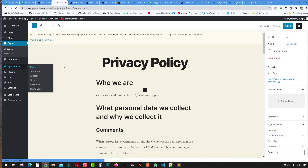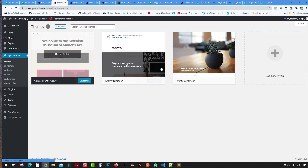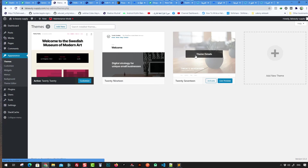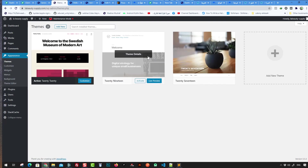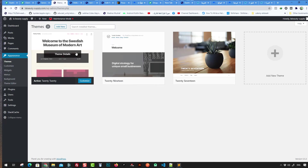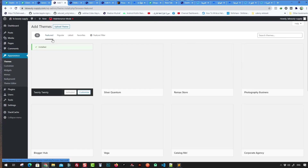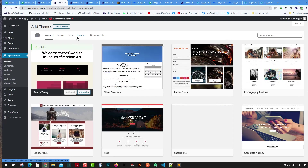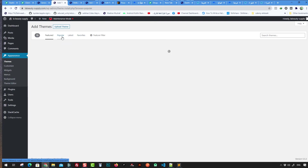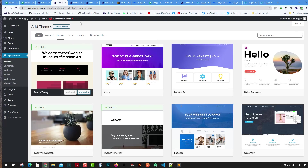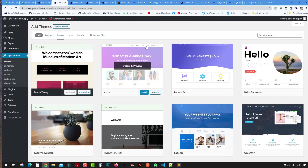Themes control the style of the entire website. From the Add New section you can choose from free, featured, or popular themes, or use premium themes from websites like Envato Market, or upload your own custom theme.